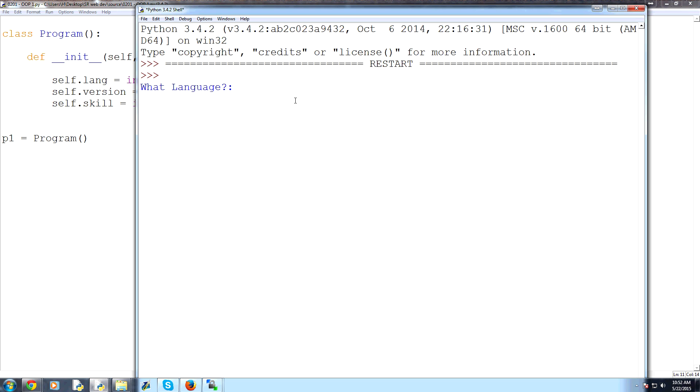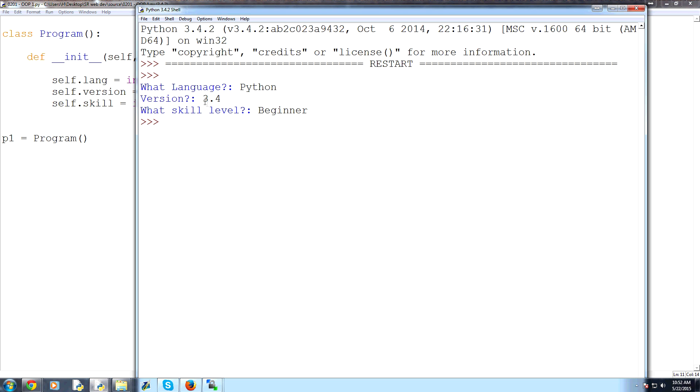And so the first question is, what language? So we're using Python. So let's just say Python. Version. I'm using 3.4. And then what skill level? We'll say beginner. Beginner. Okay?